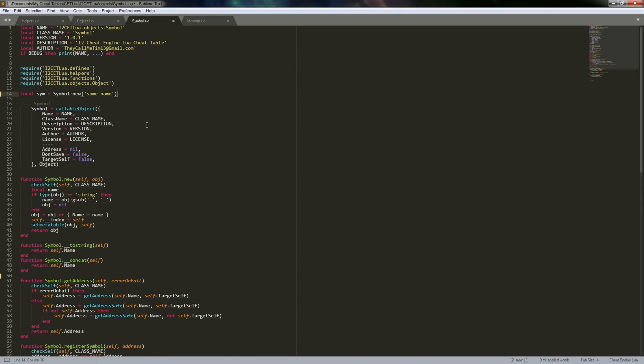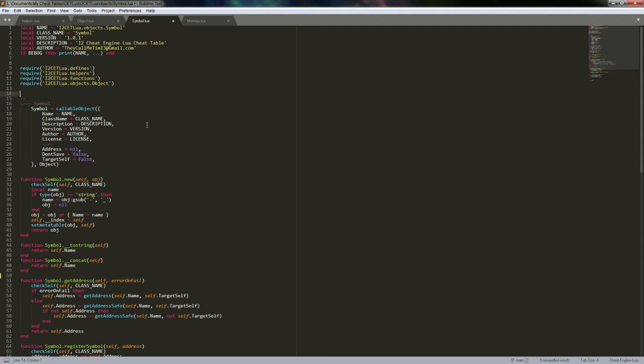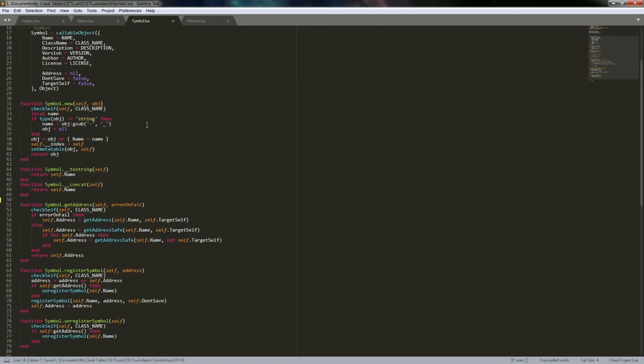Admittedly, when I was first working with this, I ignored the callable object approach because I didn't understand it. I could get it working, but as soon as I started trying to modify things too much, I didn't understand the meta table well enough and would break it. So I would always fall back to the simpler approach. If you prefer to do it that way, that's fine.